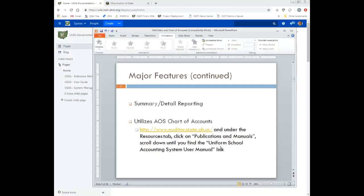We have a robust reporting system. You can go in and generate detail reports or summary reports. For example, PO Sum would be the purchase order summary report, which shows the main purchase order information like the PO number, the date, the vendor, and the total amount. We also have a PO detail report that shows the same things but also includes more detailed information: quantity, unit, price, and the account code tied to that purchase order.